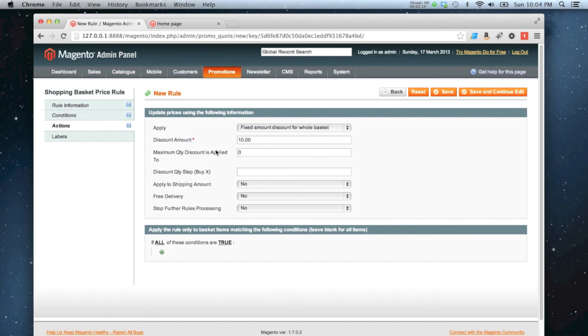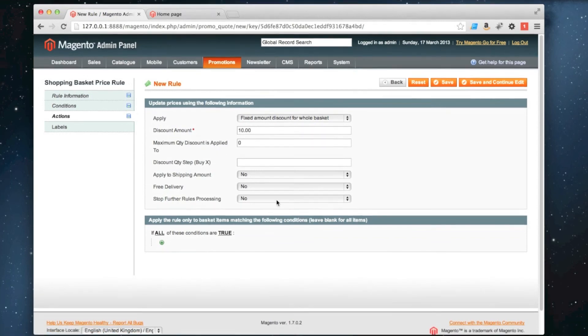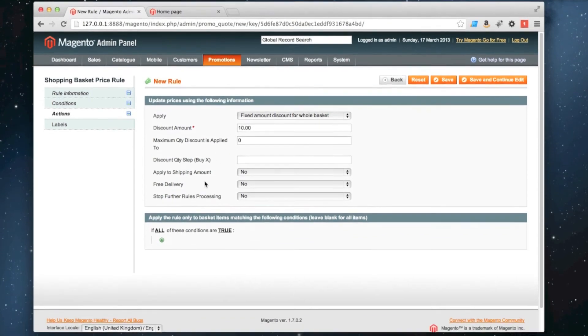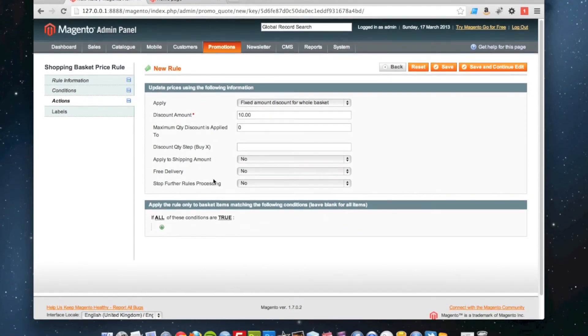I can specify the maximum quantity of products that the discount applies to if I want. Not really applicable if you're doing it to the whole basket, it's only if it's individual products. And I've got a few other settings I can set in here as well, which are quite self-explanatory.